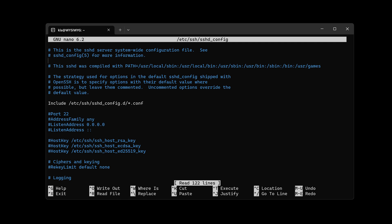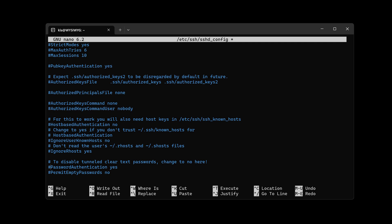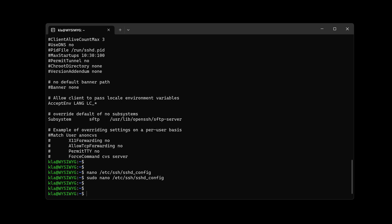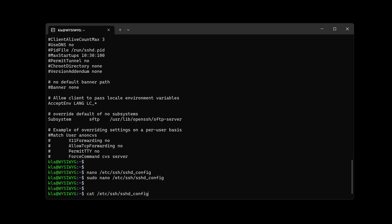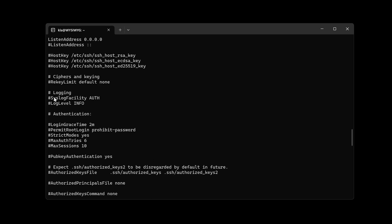Now I'll come down to port 22 and backspace the hash to activate that line. Then I'll go to the listen address line and remove its hash. Then I'll scroll down to password authentication and remove the hash to activate that line. Once done, I press Ctrl+X, confirm save with Y, and keep the same filename. Running 'cat' on the config file confirms all three changes are active: password authentication, listen address, and port 22.